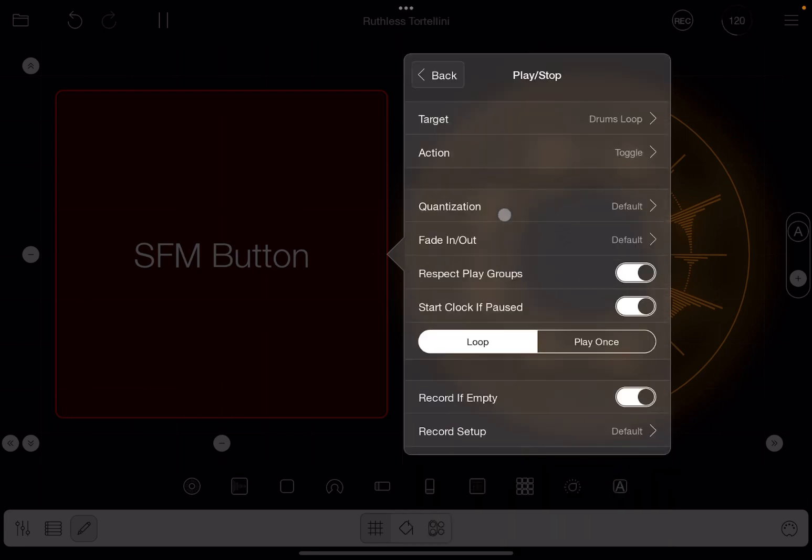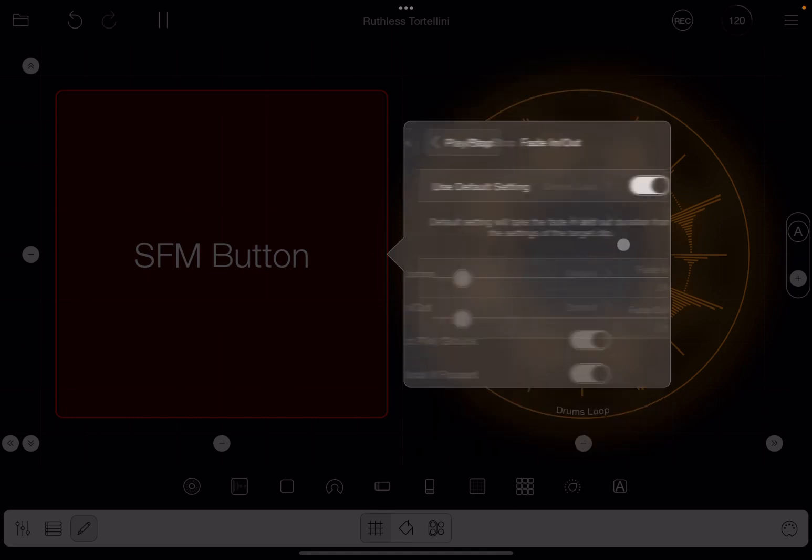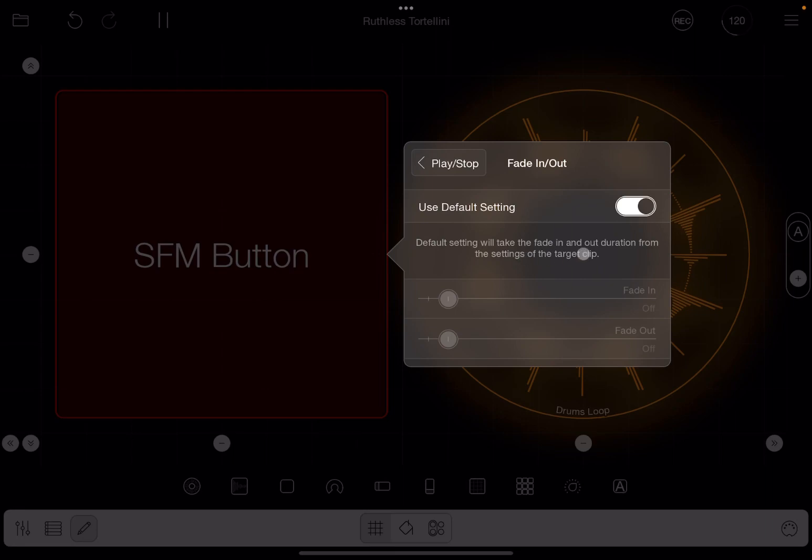As you can see, we have the action which we created in previous tutorials which will play and stop the drum loops. Now, as you can see here under quantization, you find fade in and fade out. It says default. Let's click on it. It says use default settings on, which means it will take the fade in and out duration from the settings of the target clip.